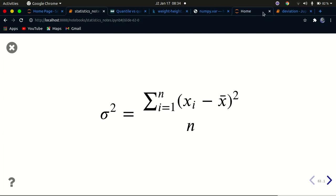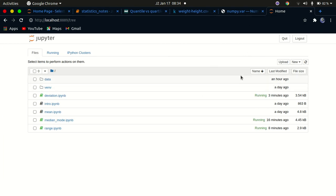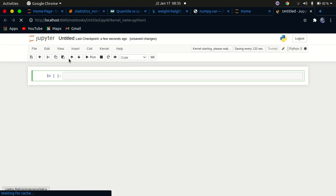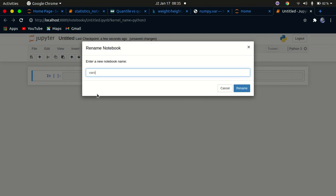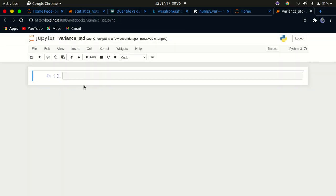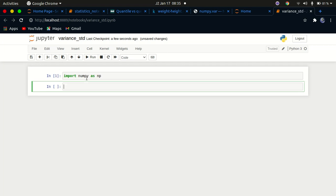Now let's go ahead and see how to calculate variance. Let me close this and make a new Jupyter notebook — we'll call it variance_std. We need to import a few things: import numpy as np, then run that cell by pressing Shift and Enter, or by clicking the run button.